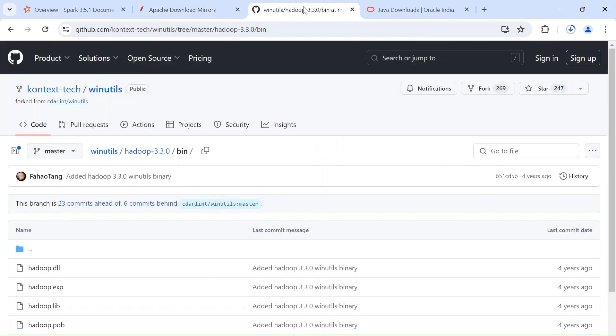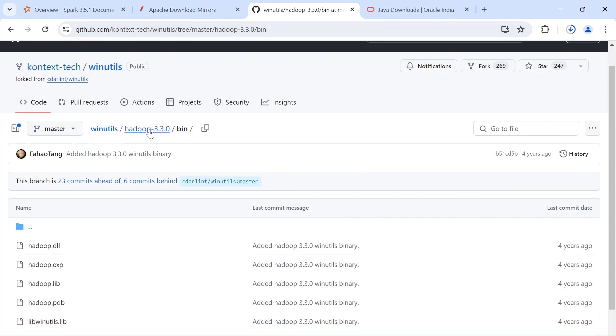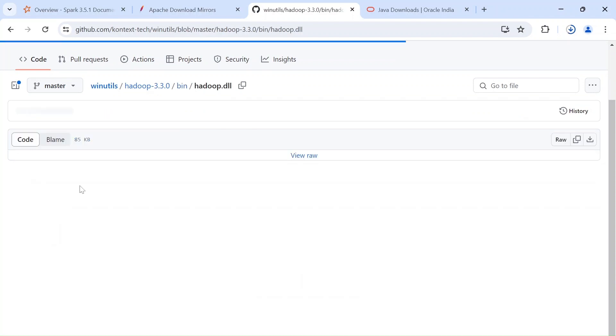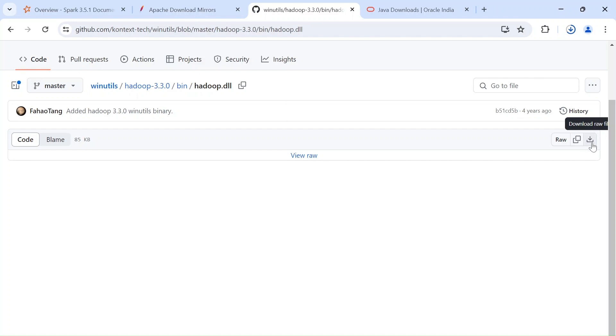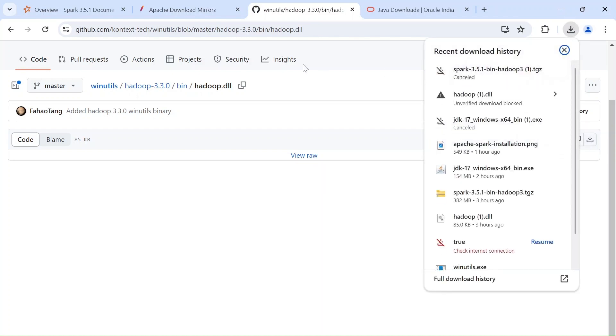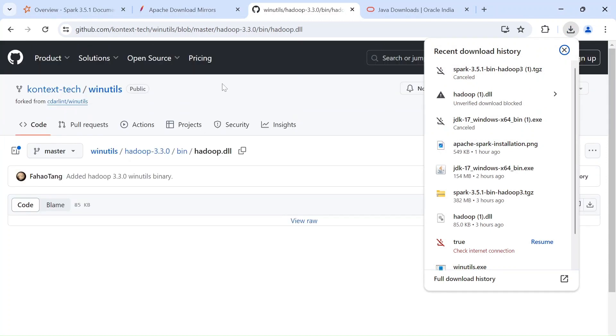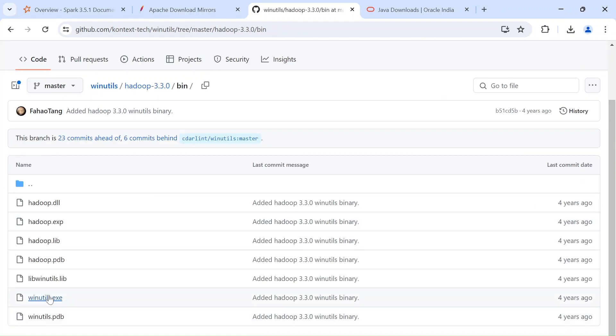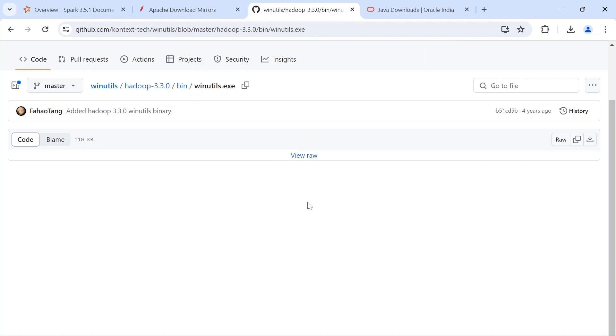And next you got to download some Hadoop dependencies. So which you can just go into this particular GitHub repository. Again, the link in the description. Under WinUtils and Hadoop 3.3.0 and a bin folder, you got to download two files. One is Hadoop.dll. Just click on this and click on this download raw file. It will download this into your system canceling this since I already have this.